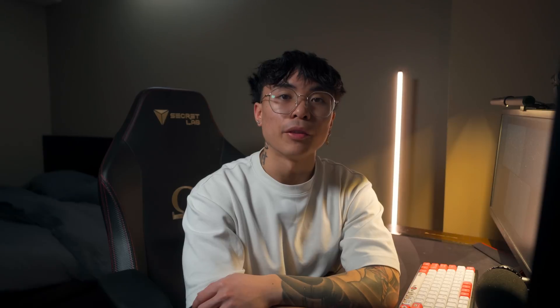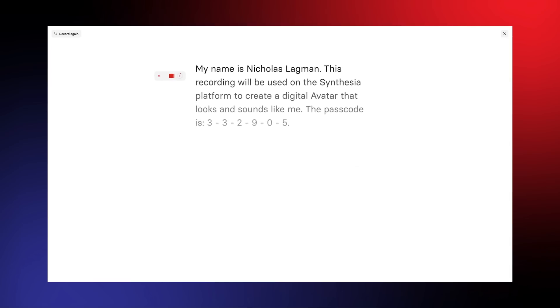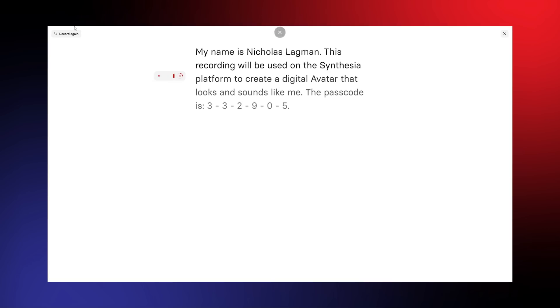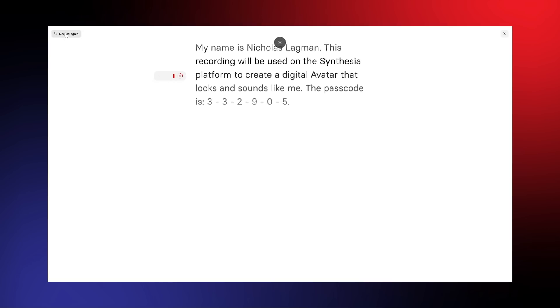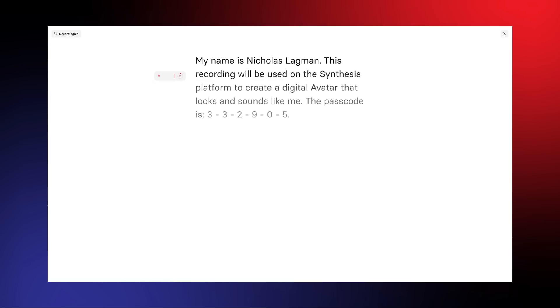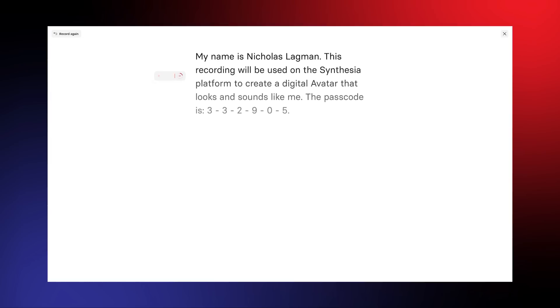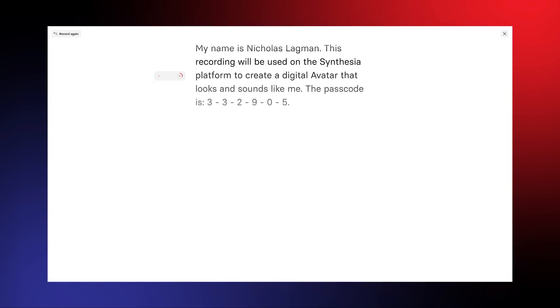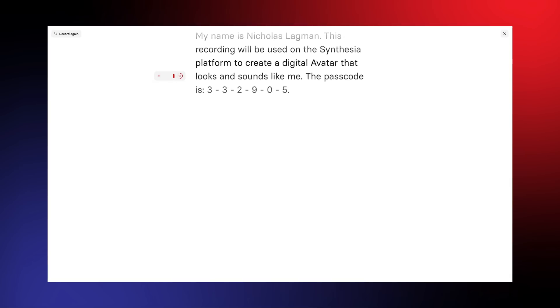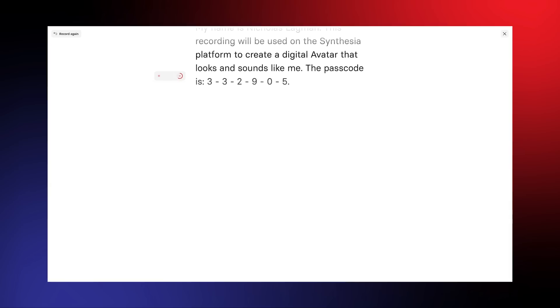Record your consent, and if you're happy with it, confirm your consent for avatar creation and submit your recording. My name is Nicholas Lagman — this recording will be used on the Synthesia platform to create a digital avatar that looks and sounds like me. The passcode is 332905.